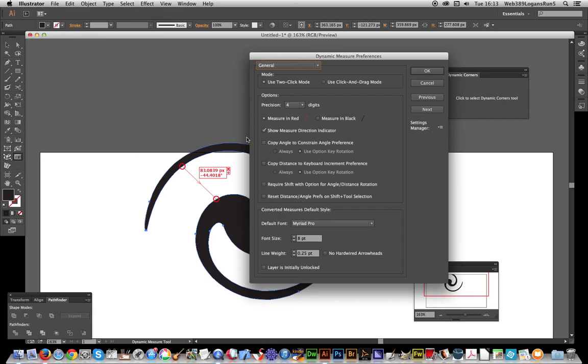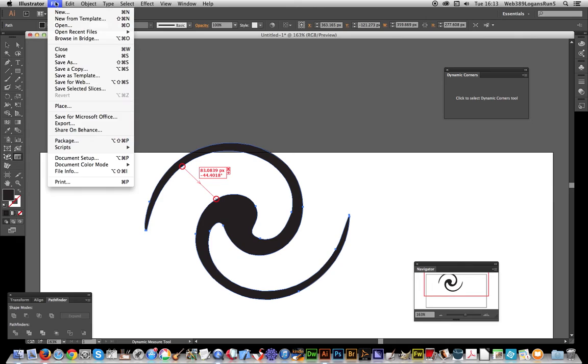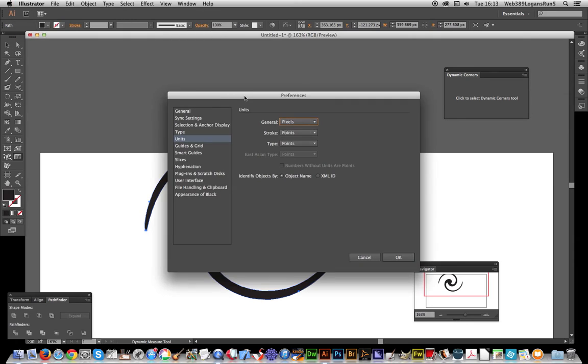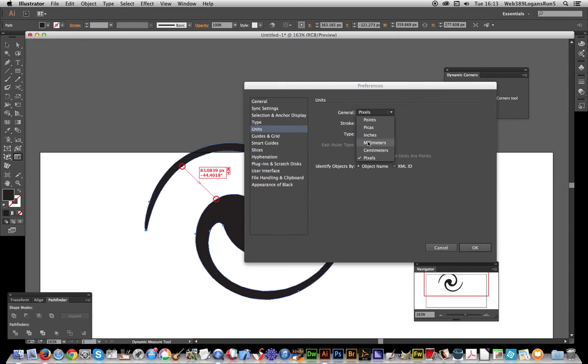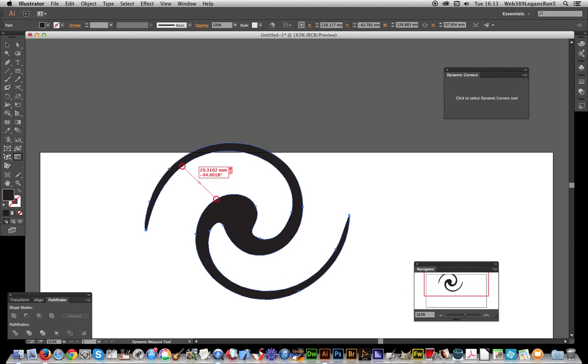Well okay, there is. Let's cancel that. If you go to Preferences > Units, it uses this setting in the unit section. So if you just go to millimeters and click OK, it will then put it in millimeters for you, or centimeters, or whatever.